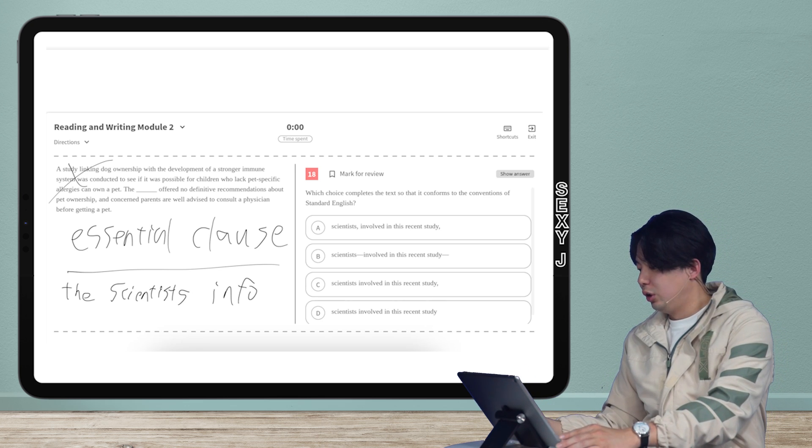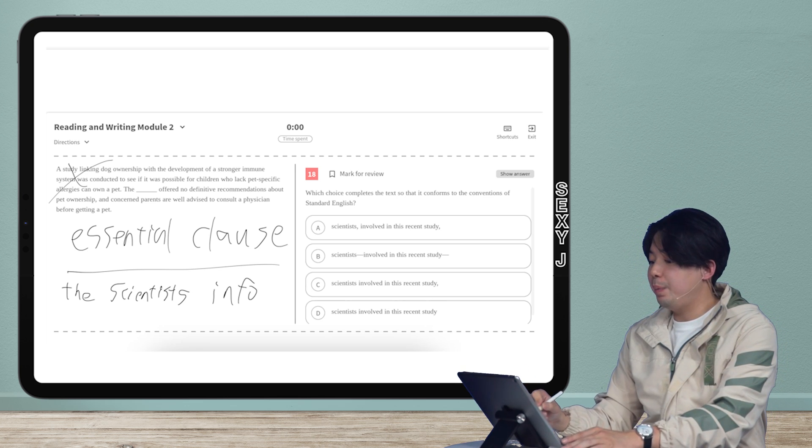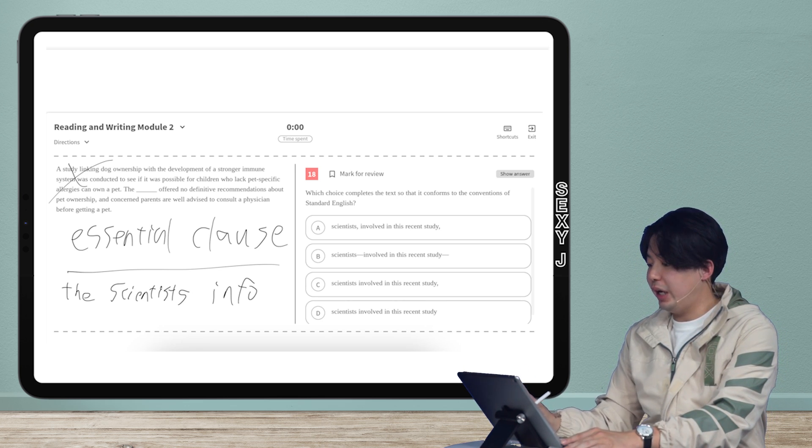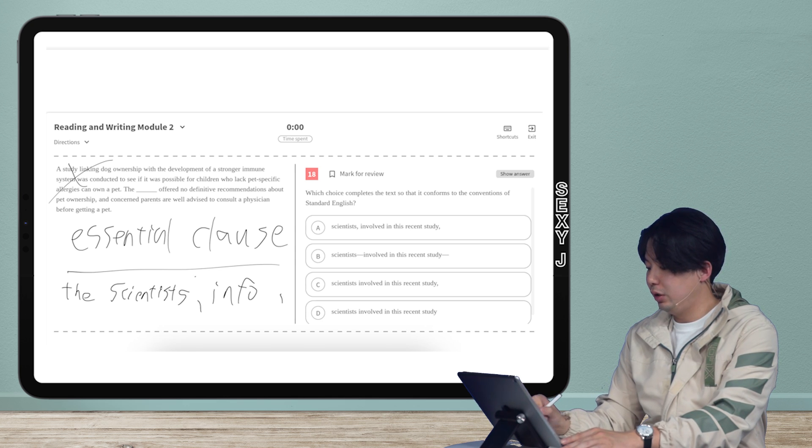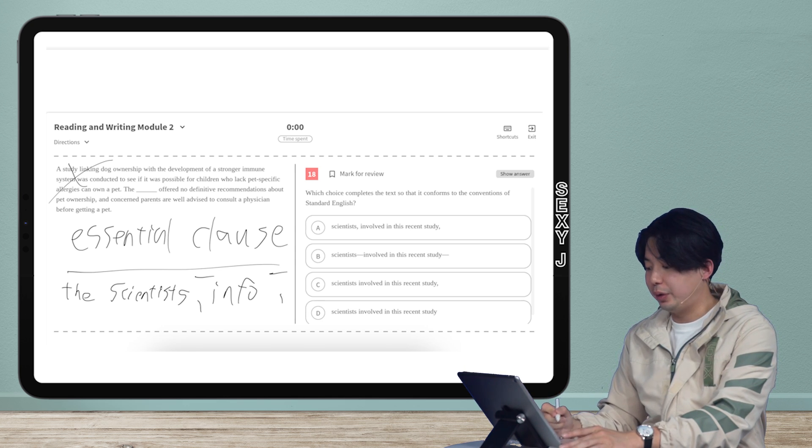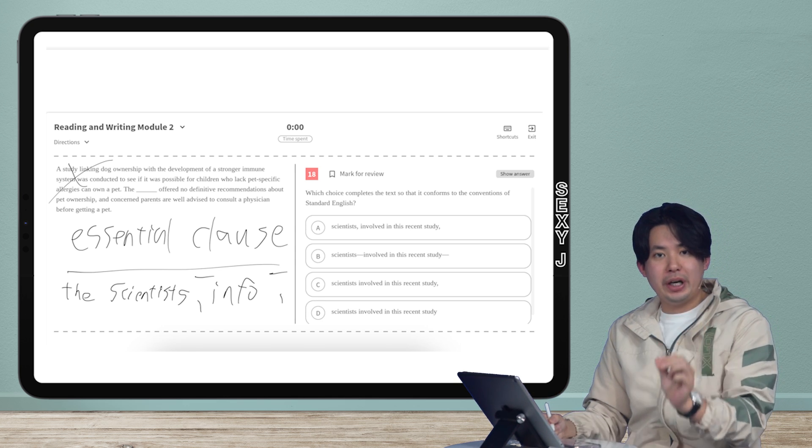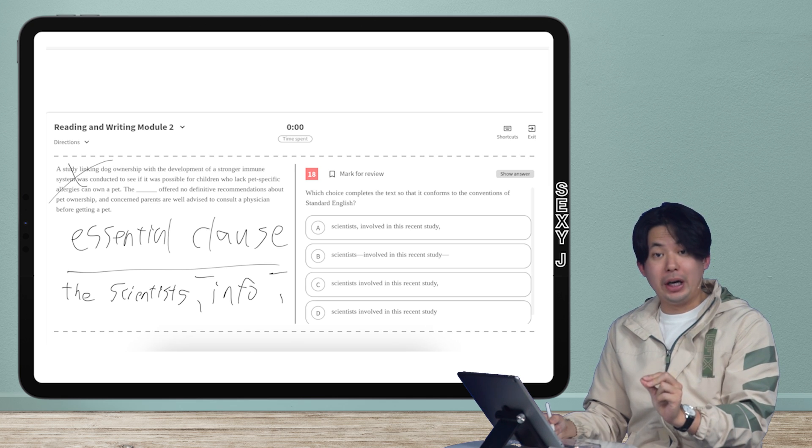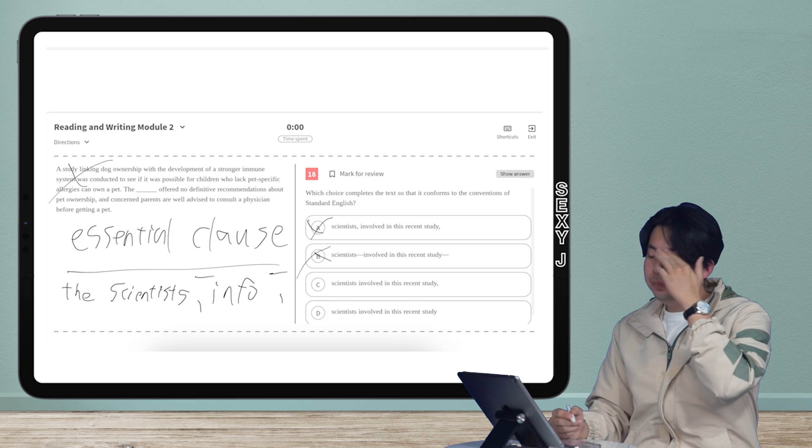And look at the answer choices here. We have A and B. You see how A and B, we have comma, comma, or we have dash, dash, right? That lets me know automatically that those are both out. Out, out. Why?